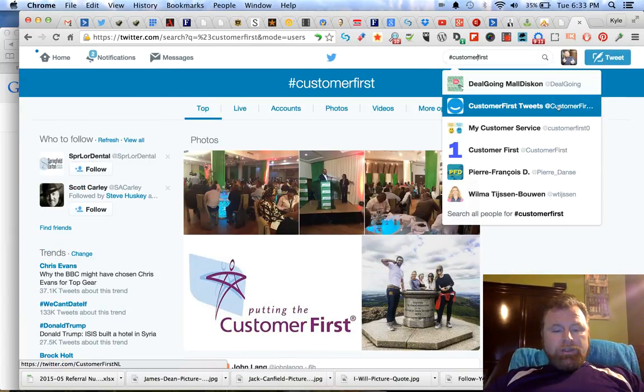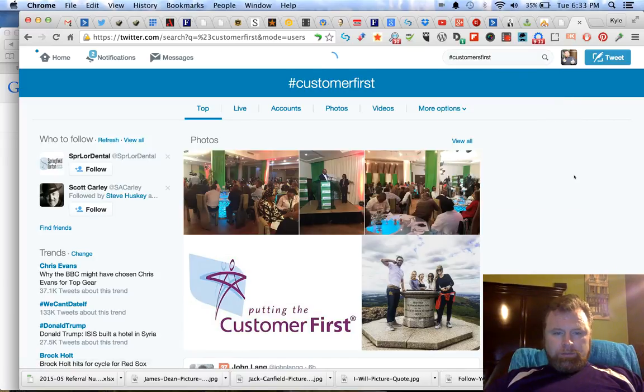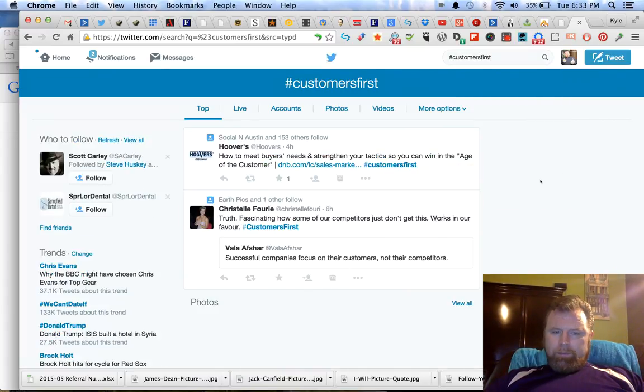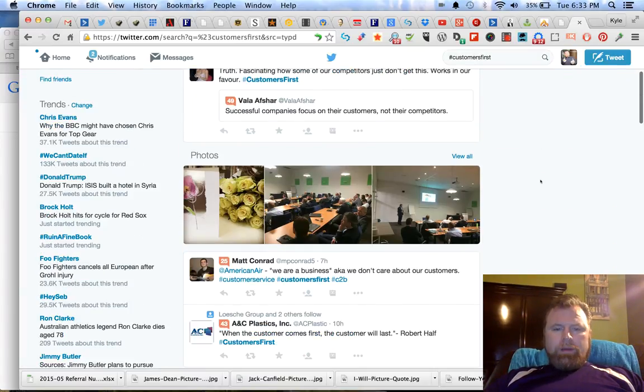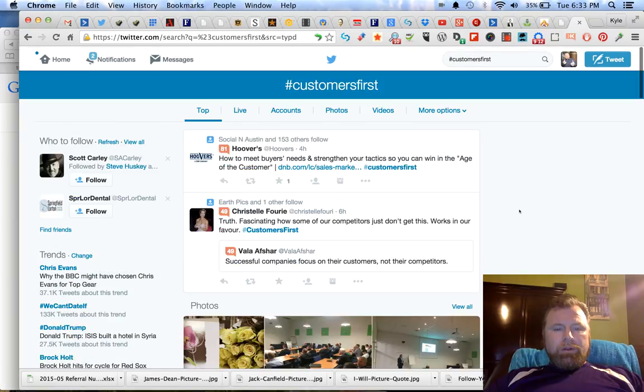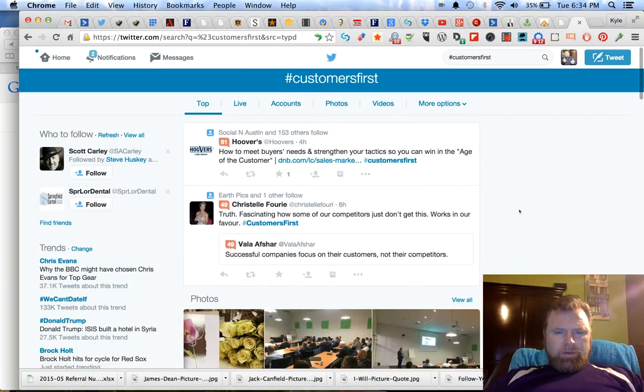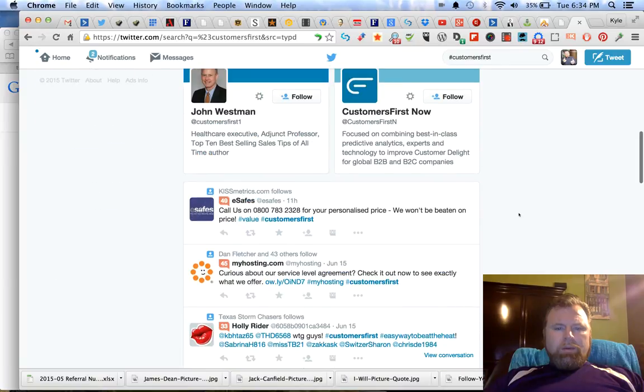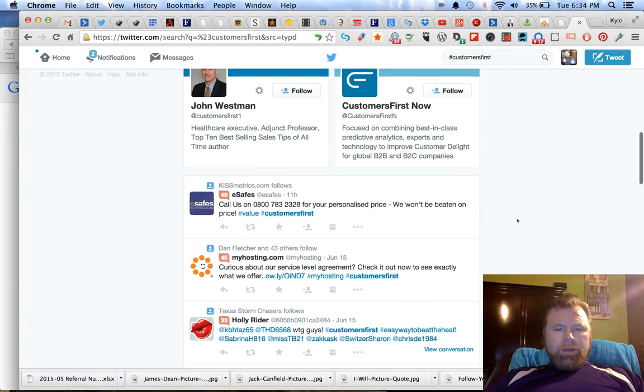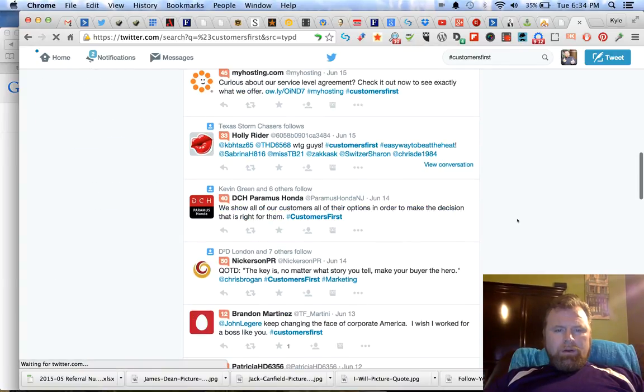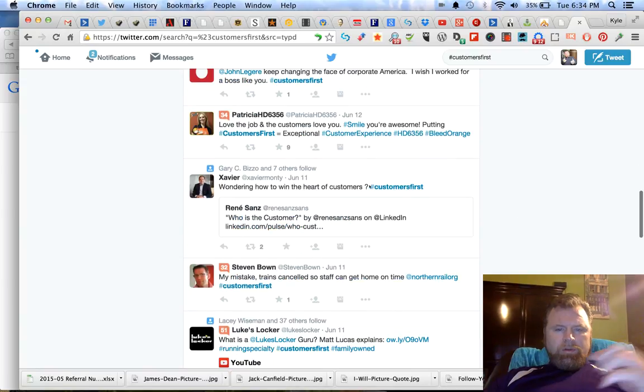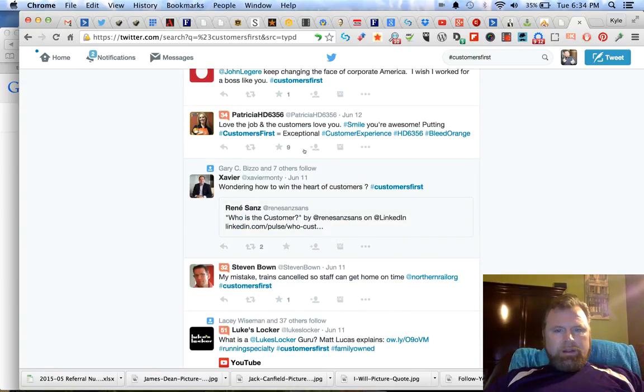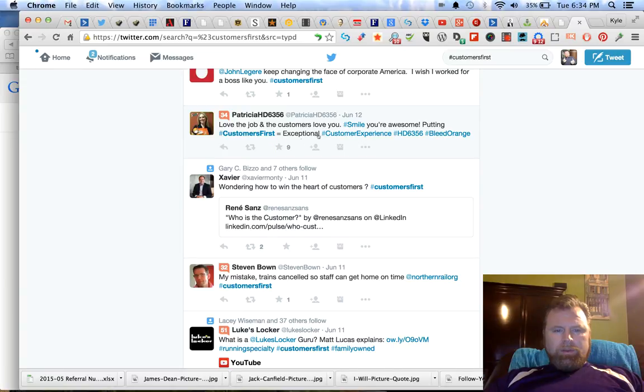Now let's check customers first. Okay, so that's good, the same images didn't pull. We've got a couple from today, we've got several from today, that's good. Let's just grab a random tweet and see what it's about. Love the job, the customers love you, smile, you're awesome, customers first.